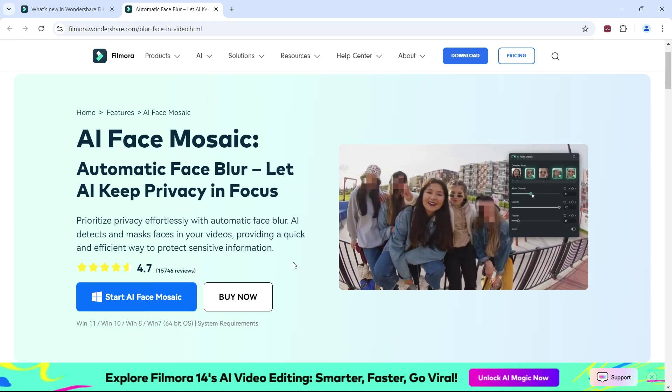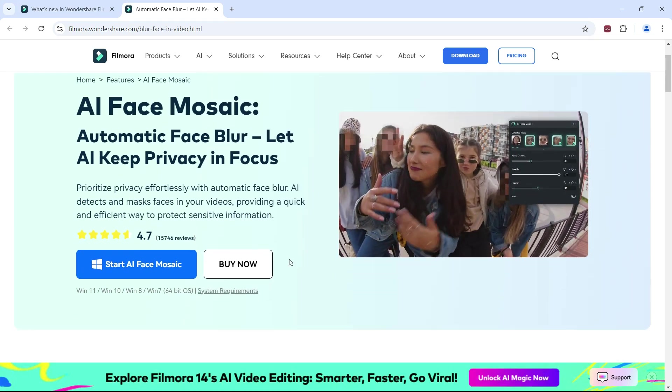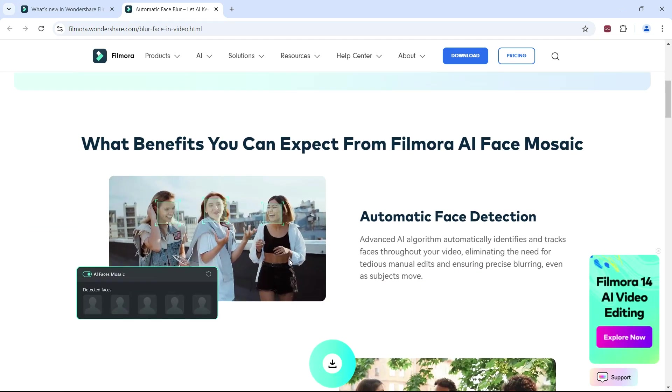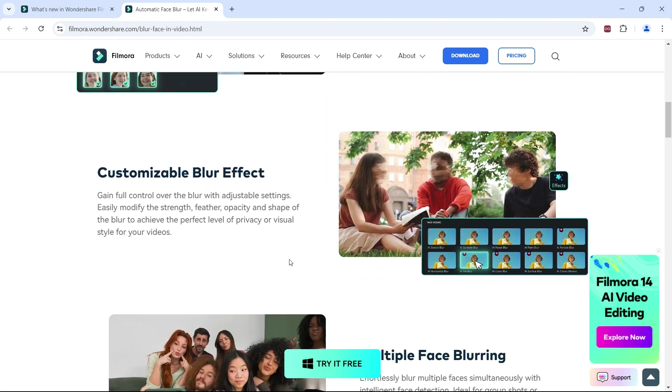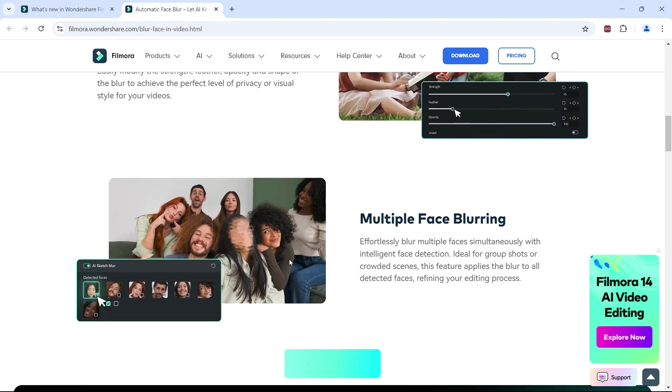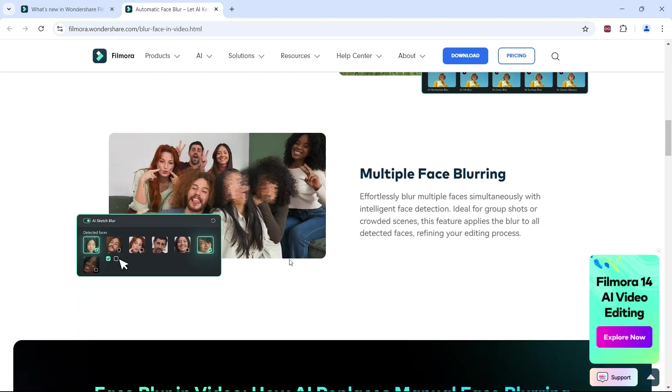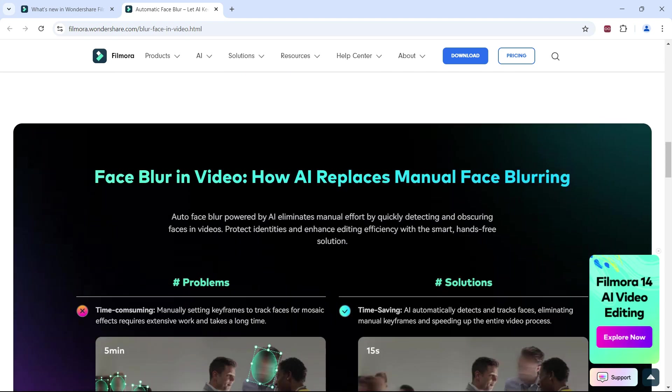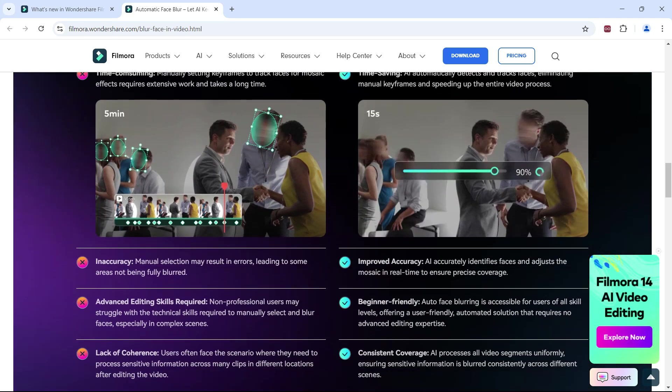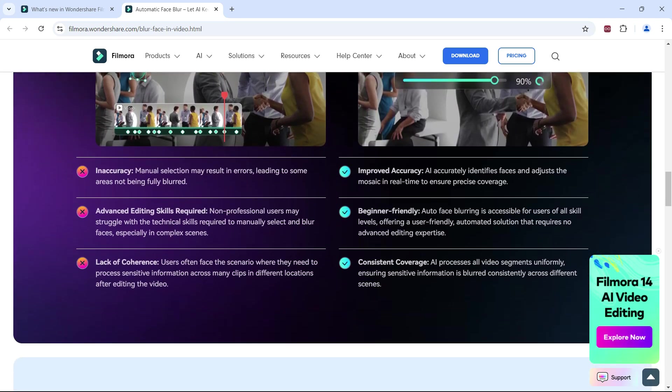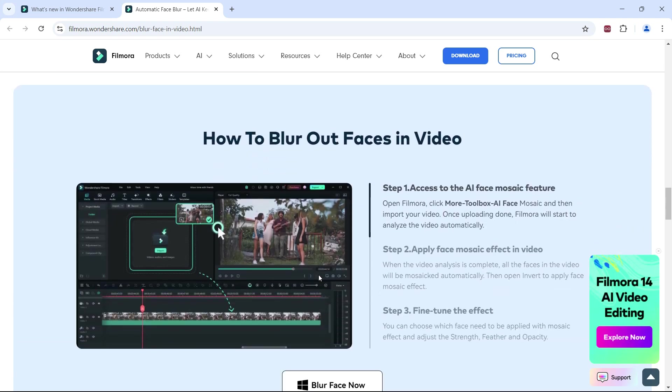AI detects and masks faces in your videos, providing a quick and efficient way to protect sensitive data. The salient features include automatic face detection and motion tracking, customizable blur effects, multiple face blurring support, and it's accurate. No editing skill is required.